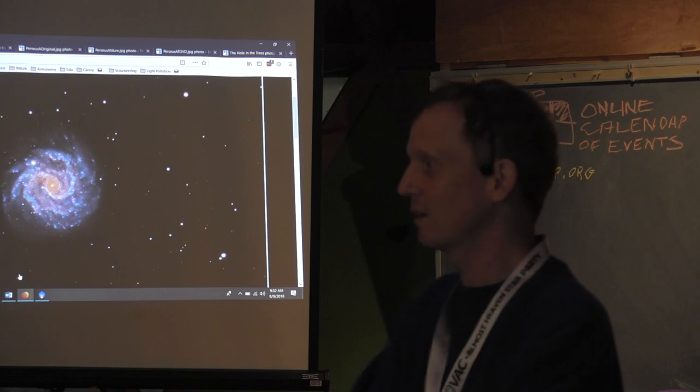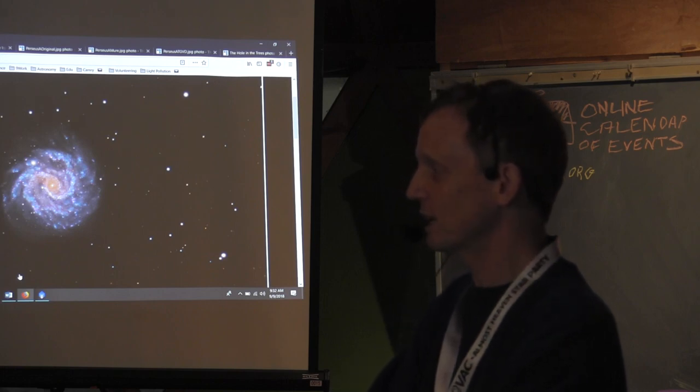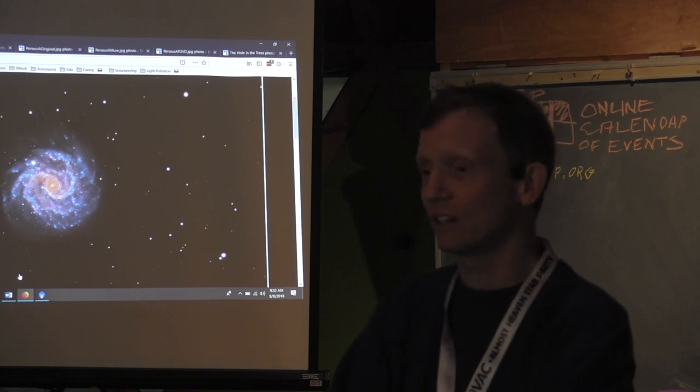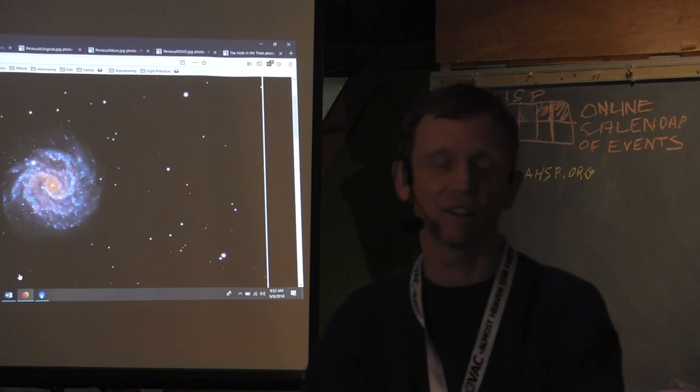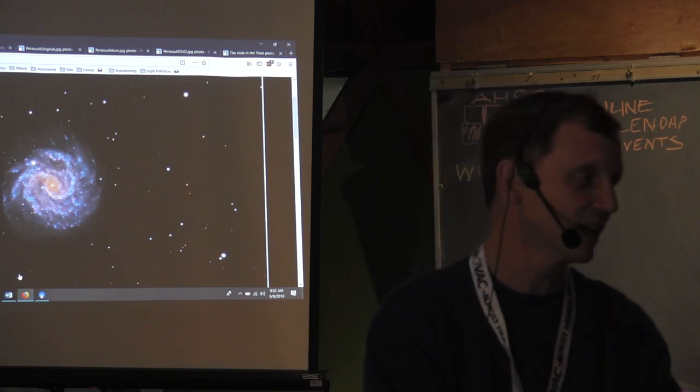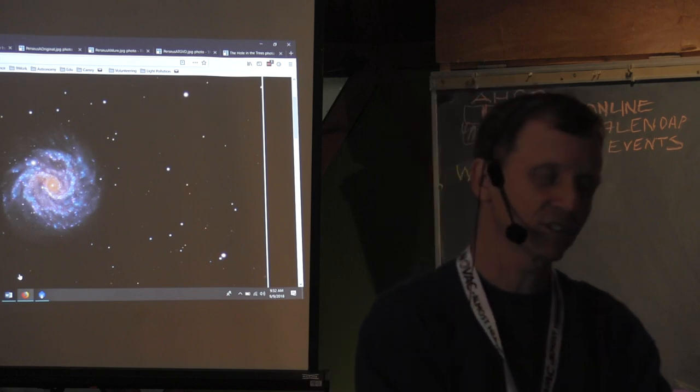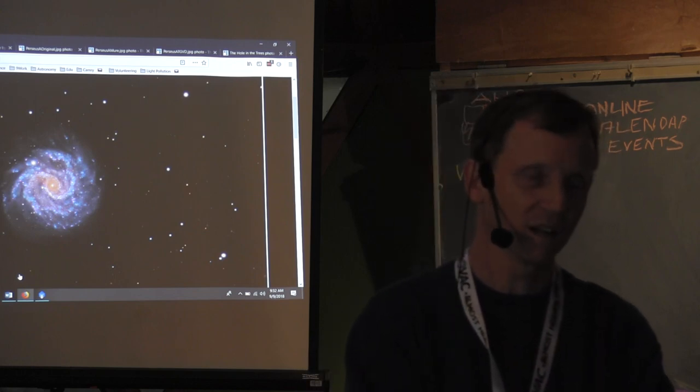PixInsight is dedicated for astronomy, so there are tools in it that you really cannot replicate in Photoshop. A lot of it — about 90% — sure, you can. But it's that extra 10% that you get out of PixInsight that makes life so much easier.